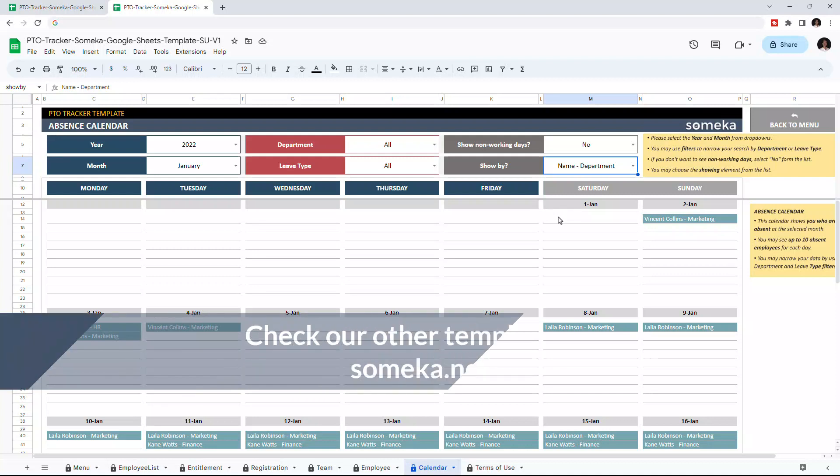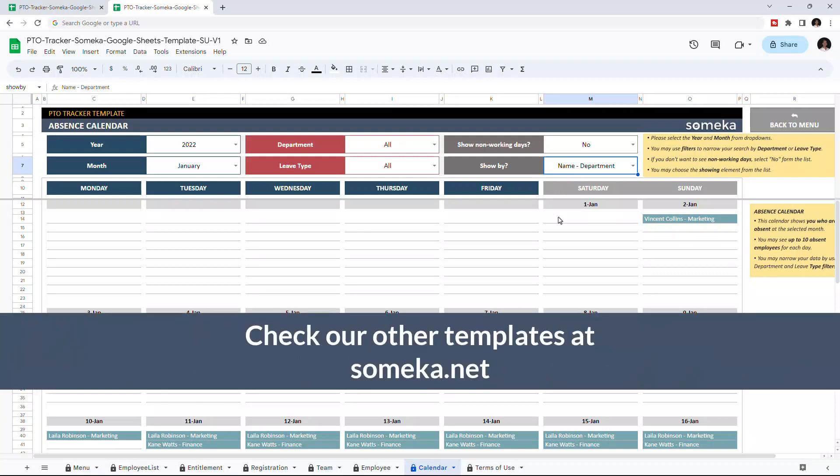Thanks for watching, and don't forget to check our other templates at someka.net.